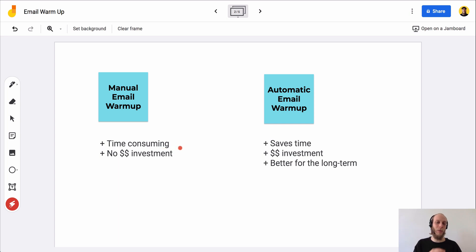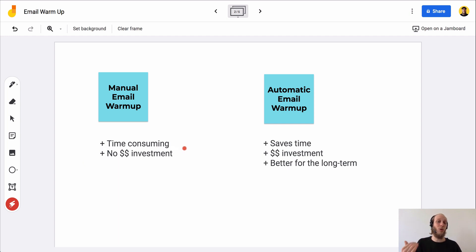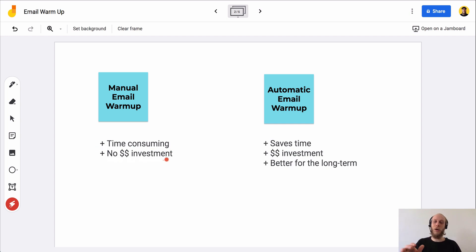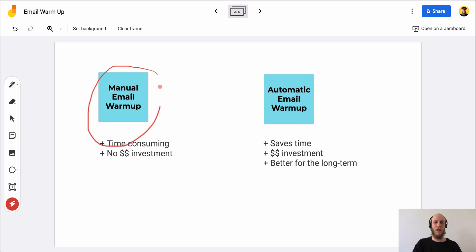The manual style of email warmup is extremely time-consuming and takes a lot of work. If you're short on time but have a budget, this is not the one for you. But if you have no money budget, you're just getting started, this is your first time doing this, and you want to keep it low cost — the manual email warmup is the best way to go.